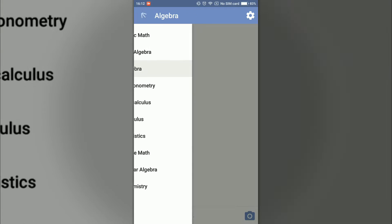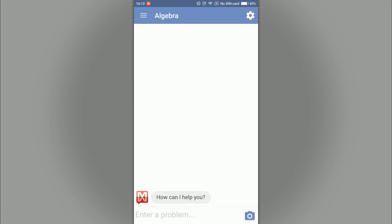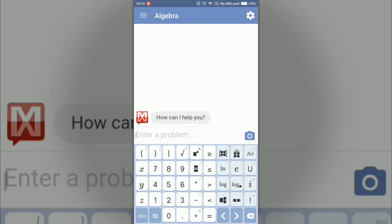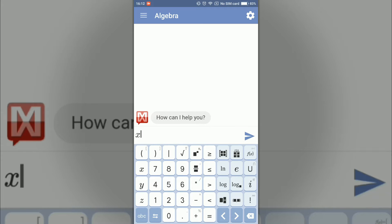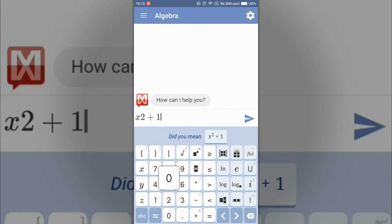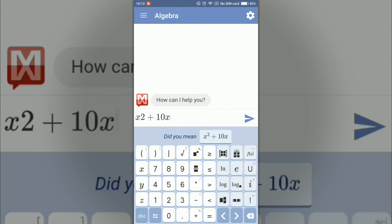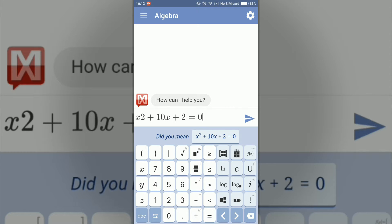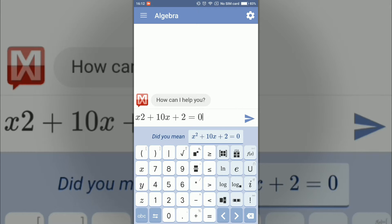If you go into algebra and try to solve a quadratic equation like x squared plus 10x plus 2 equal to 0, it corrects the form of equation you write by showing 'did you mean' and the correct equation.